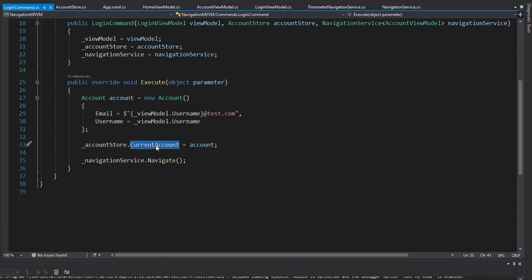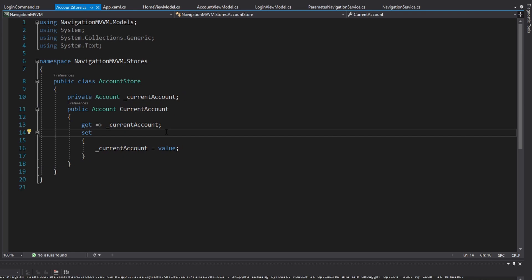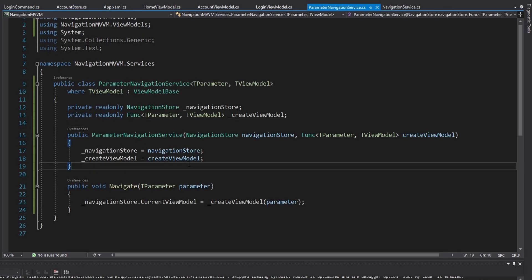Now we can log in and our current account is set for the application - except this time instead of using a parameter we went through our AccountStore, set the current account after login, and then simply navigated to our account view model that grabbed the current account. Those are two ways to support parameters in navigation: if you're dealing with application state like accounts, set up a store; otherwise if your view model needs a specific parameter that isn't application state, use a ParameterNavigationService. Hopefully this is helpful for your own MVVM navigation applications.